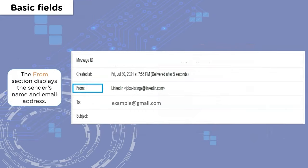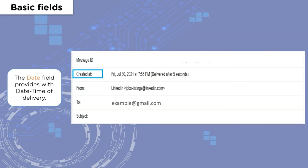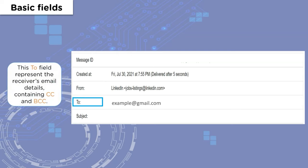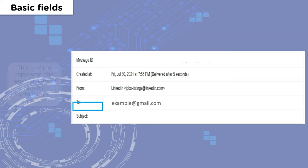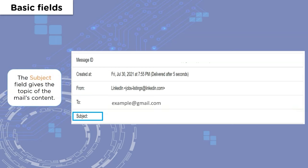Let's look at them one by one. For the basic fields that form an email header, we have the From field, which shows the sender's email and name. Then we have the Date and Time field, which provides the timestamp of the email received. Then we have the To field, which shows the receiver's email address, and finally the Subject field, which shows the topic related to the email.